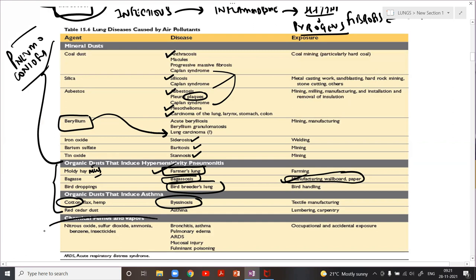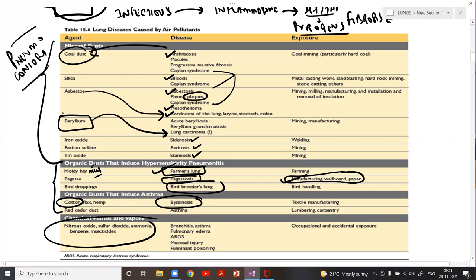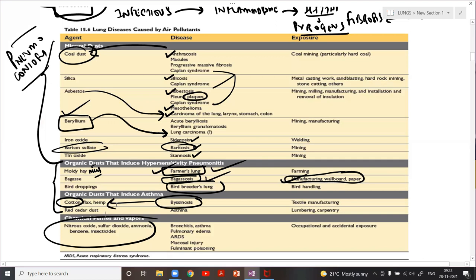Key MCQ points to remember: anthracosis is caused by coal worker's pneumoconiosis; asbestosis is responsible for carcinoma of the lung; baritosis is caused specifically by barium sulfate — not barium nitrate; farmer's lung is caused by moldy hay; bagassosis by manufacturing paper boards and wall boards; byssinosis by cotton. These important MCQs are asked directly from this chart.